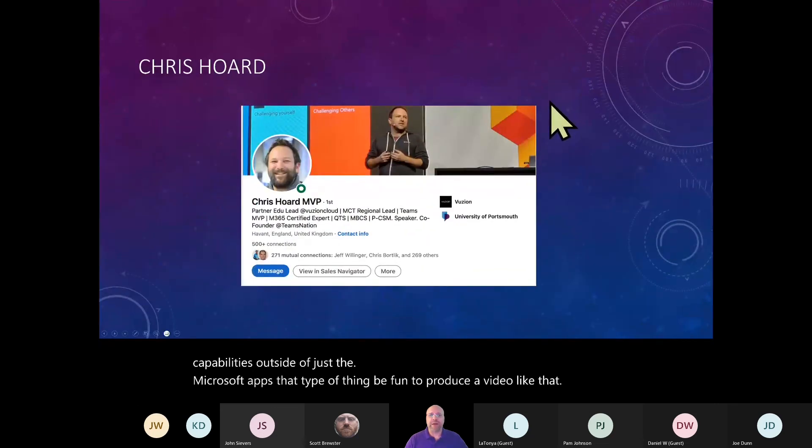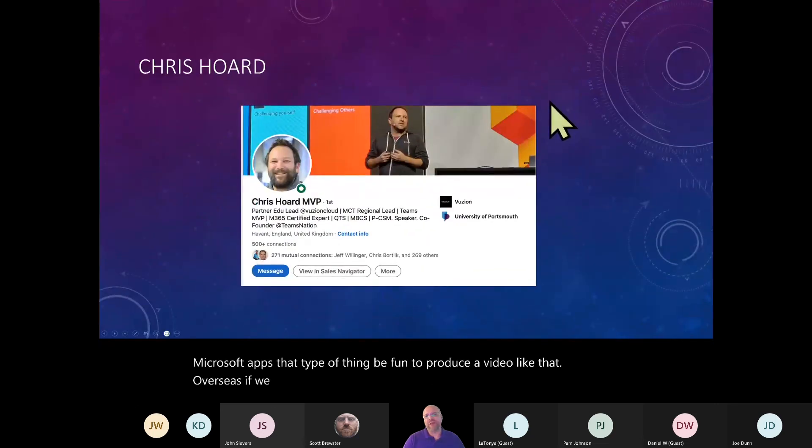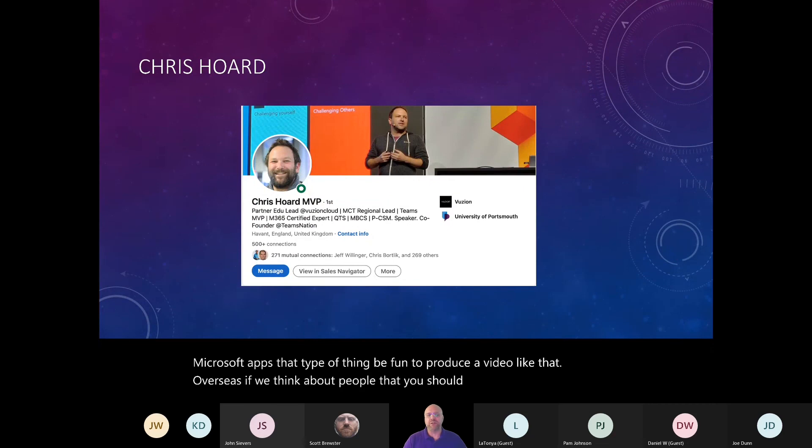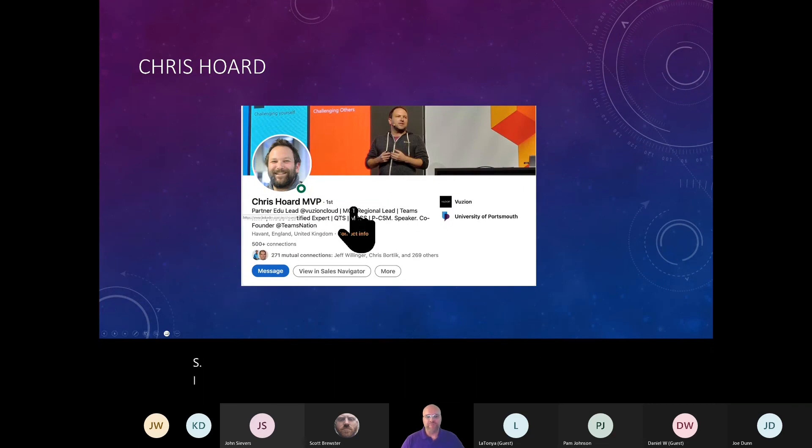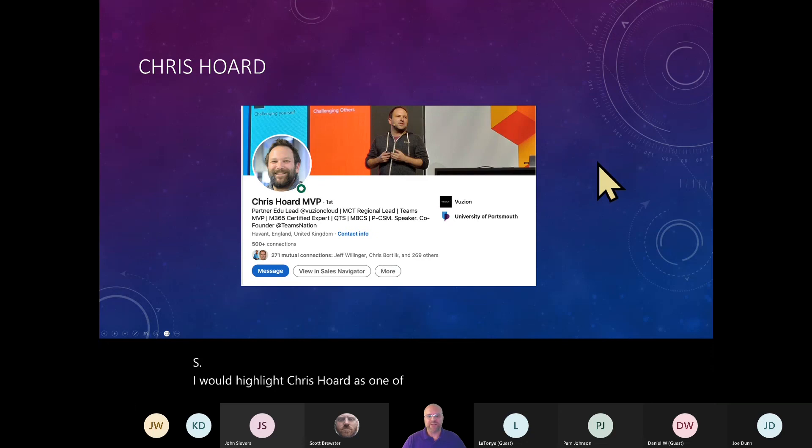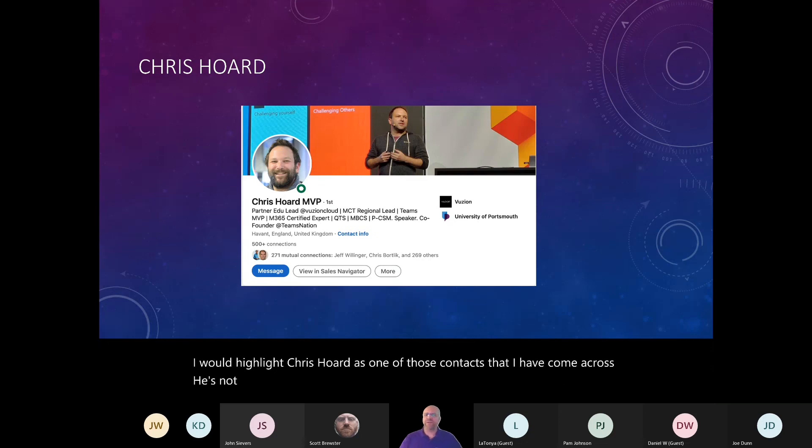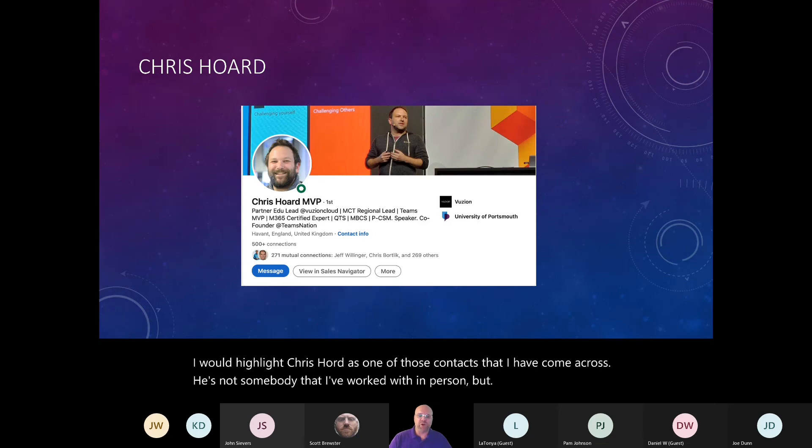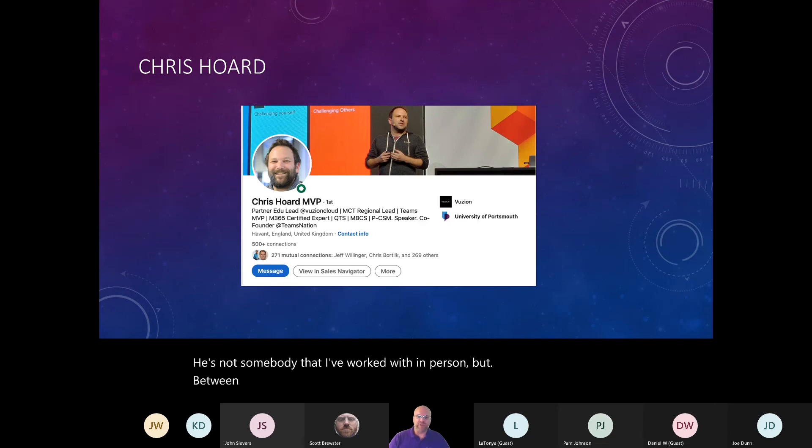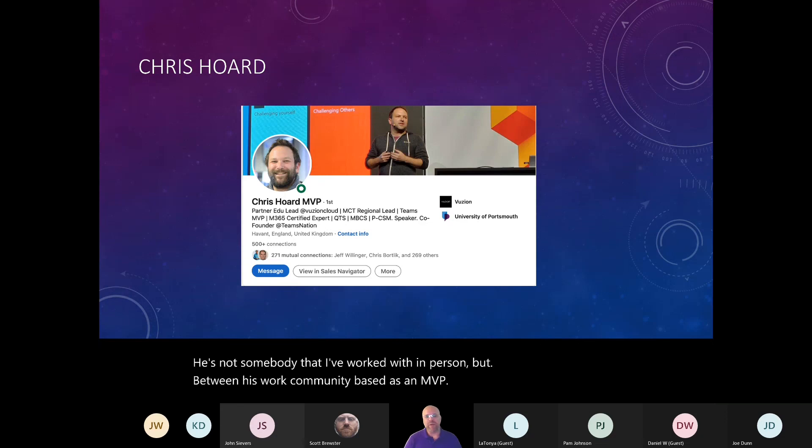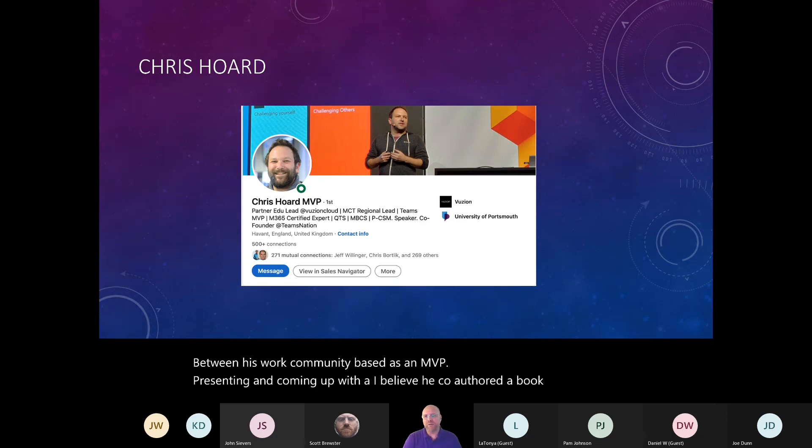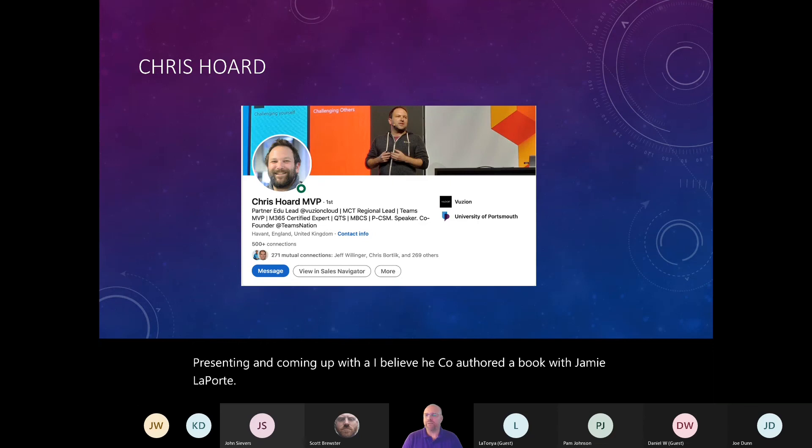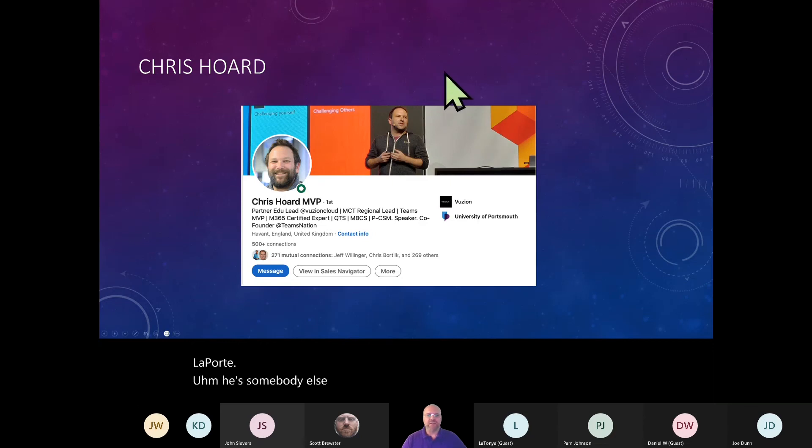Overseas, if we think about people that you should know that are not just in the US, I would highlight Chris Hoard as one of those contacts that I have come across. He's not somebody that I've worked with in person, but between his work community based as an MVP presenting and coming up with, I believe he co-authored a book with Jamie Laporte. He's somebody else that I feel you should connect with from a Microsoft Teams perspective.